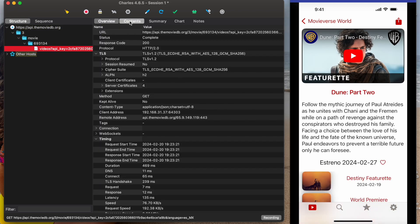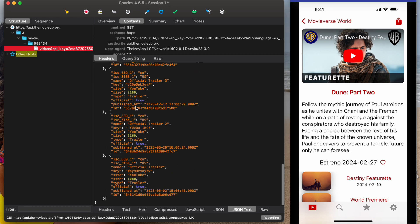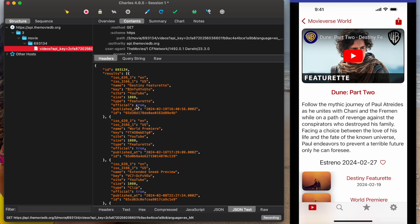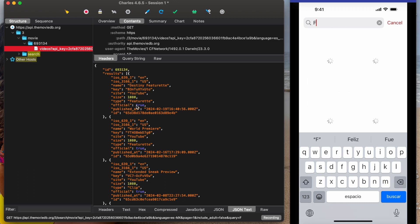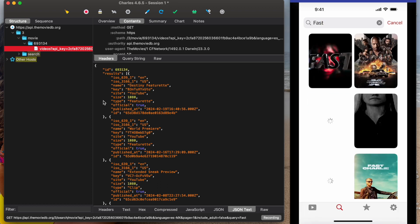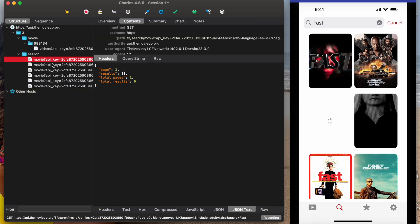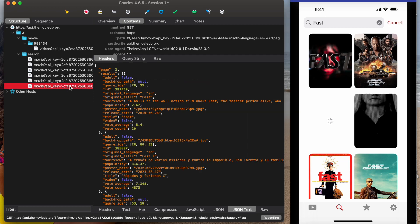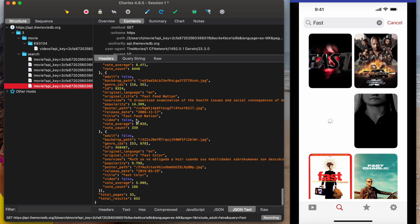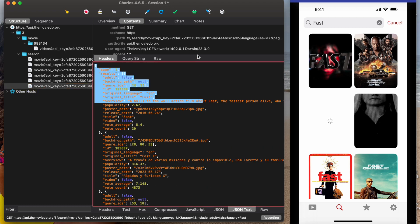Now we can see the traffic of our mobile app. We can see the information of the network API calls — for example, if I search for another movie, we can see the search request with the API key. We can see all the information with this tool.